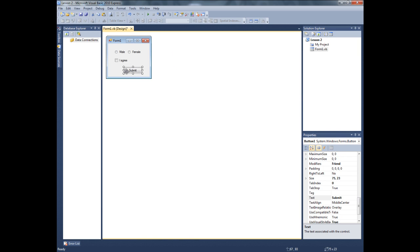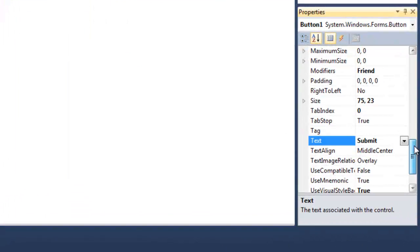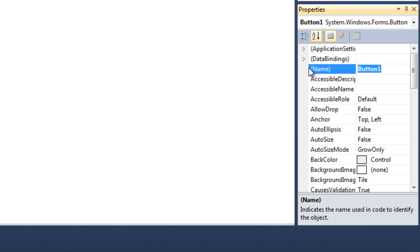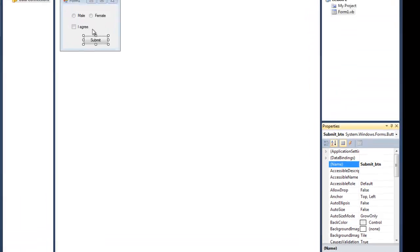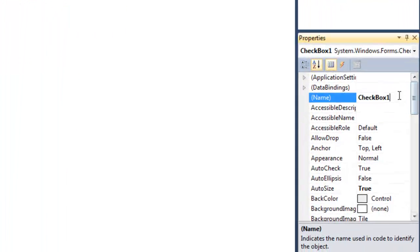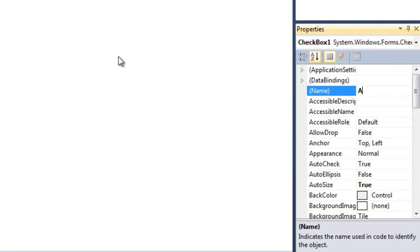First, we need to name all that. So, let's click on the submit button first. And I'm gonna name it submit ptn.